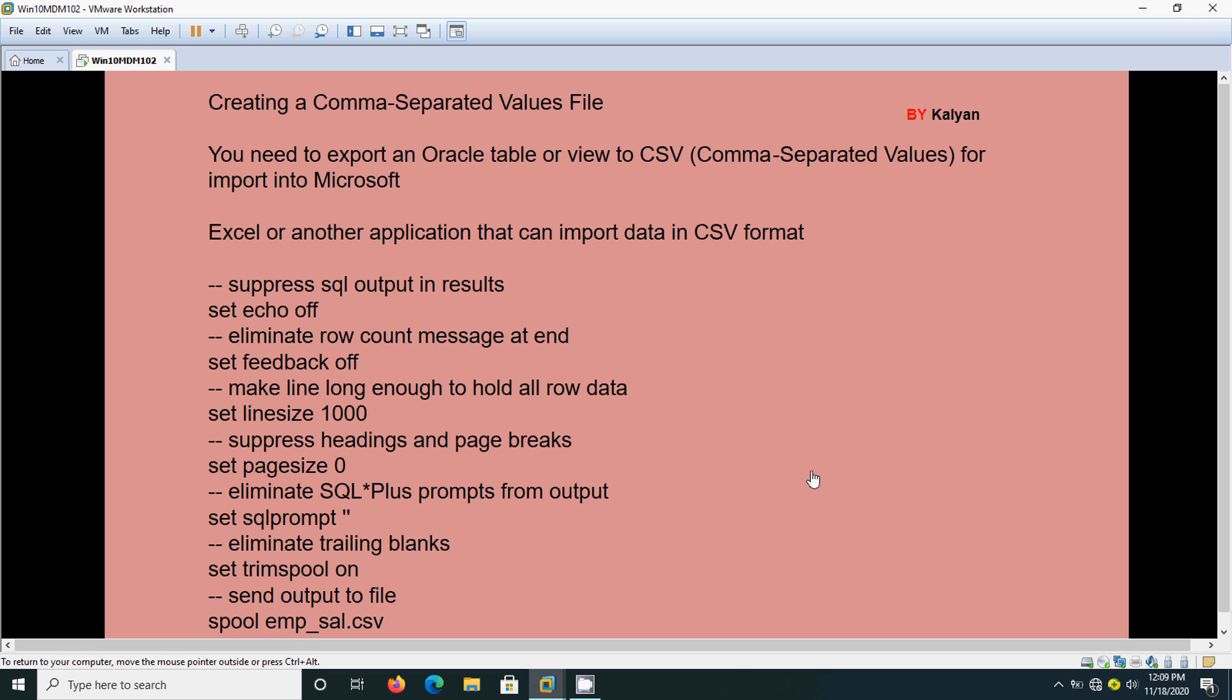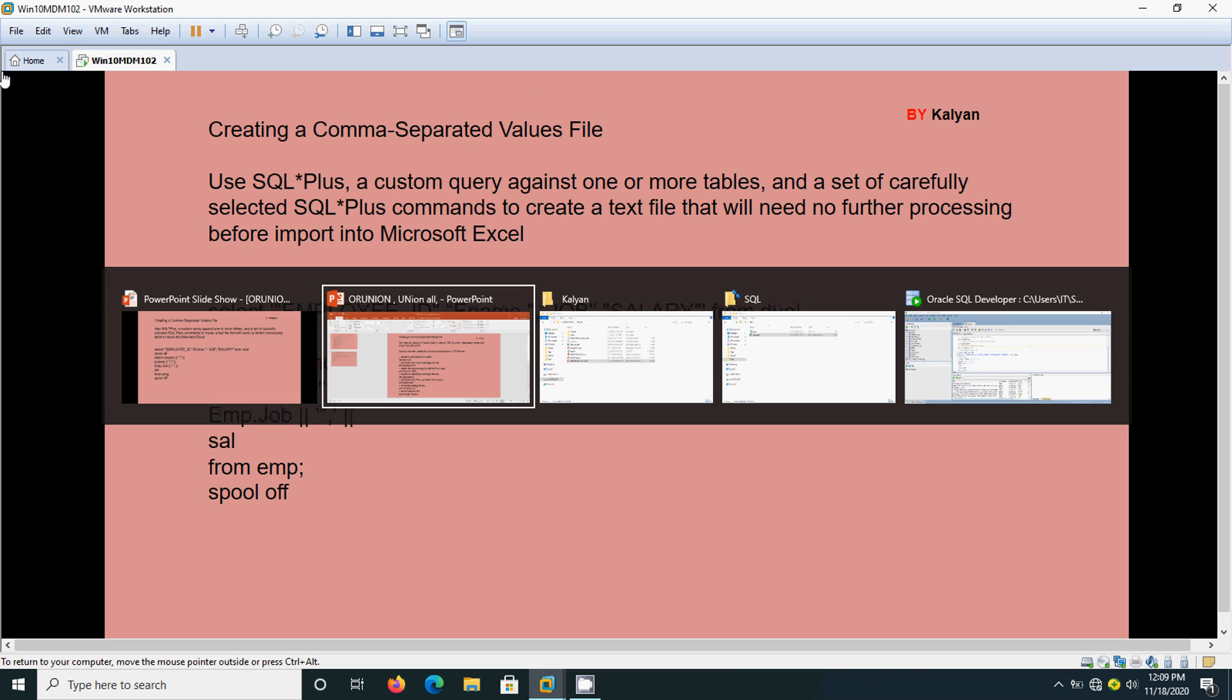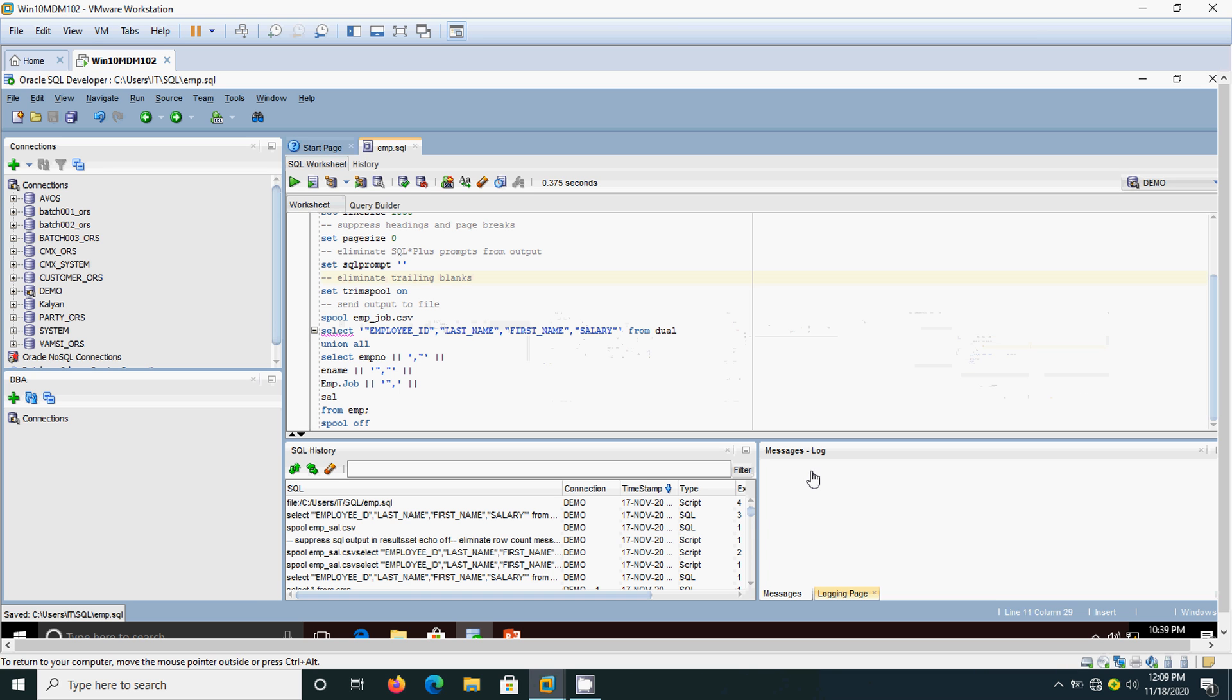For that we are going to write one script and by using SQL itself we cannot do that. We need to write one script. Using that script only we can get the desired result. How are we going to do that? We will see one example. Here already I have written that script and I will show the query first. What is the query we are going to use.